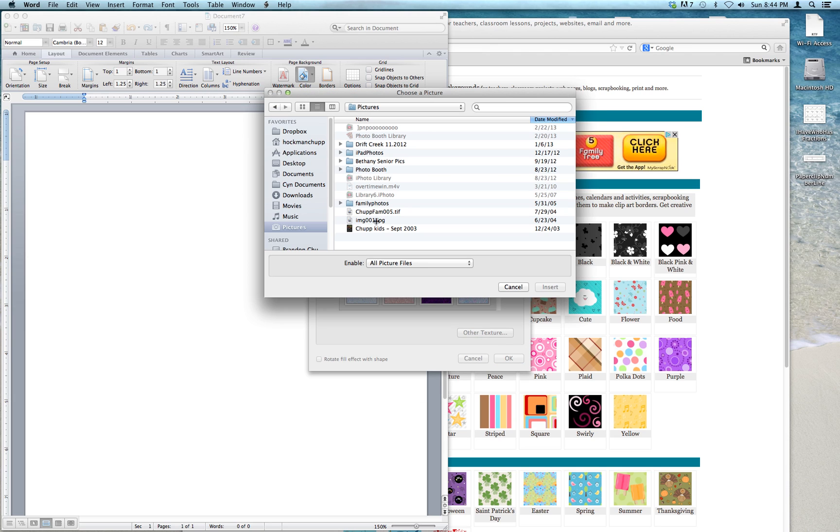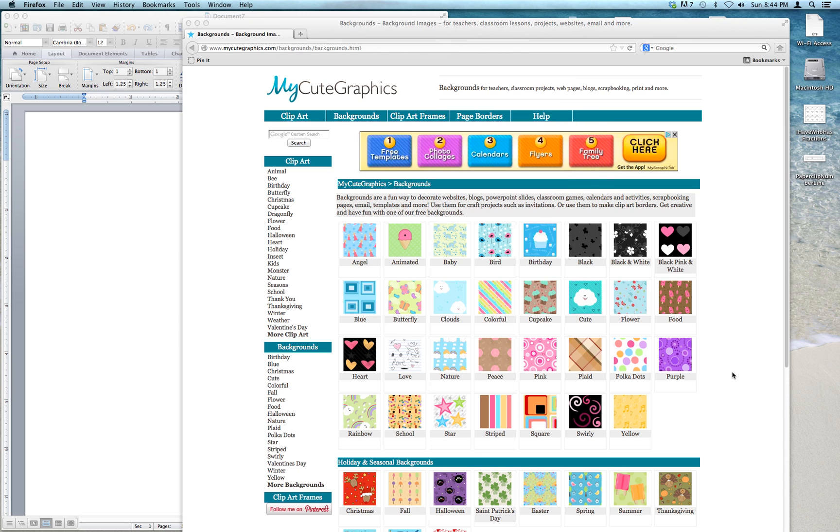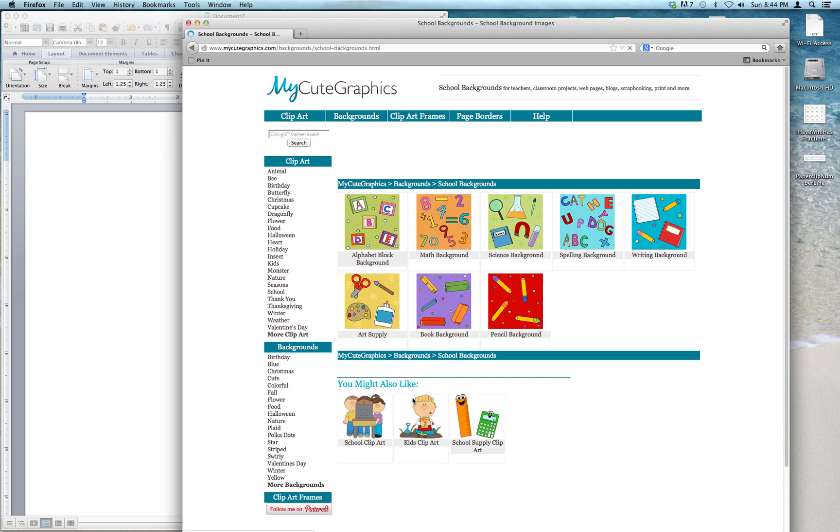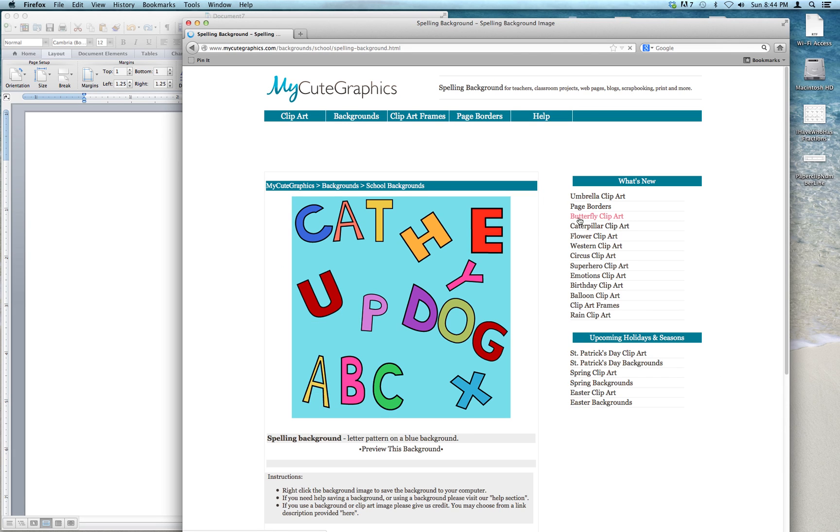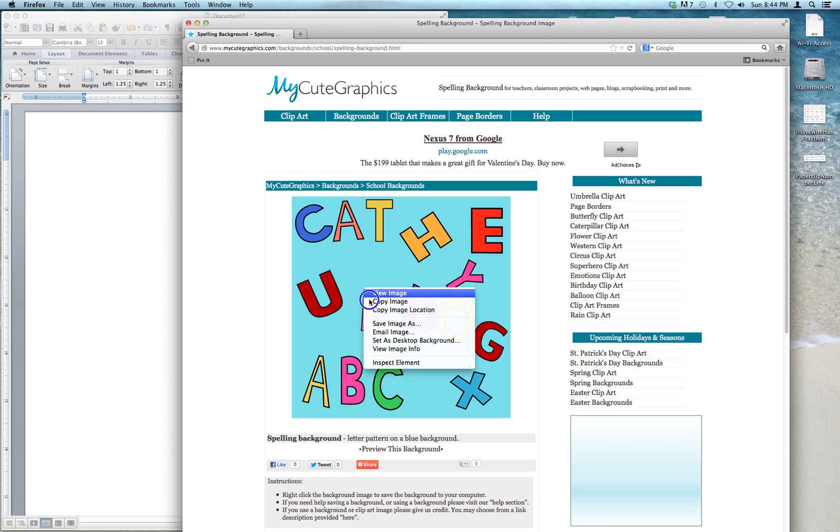So it's going to ask me what I want, and I want one of the cute graphics from MyCuteGraphics. So I'm going to go to School. I'm going to pick her spelling background, and then I'm just going to hit the Control button and Save Image As.